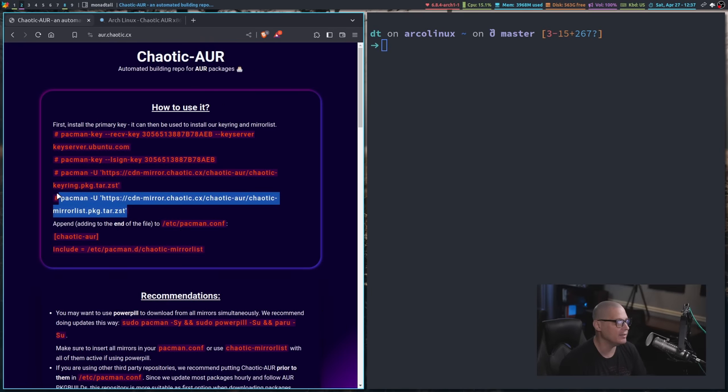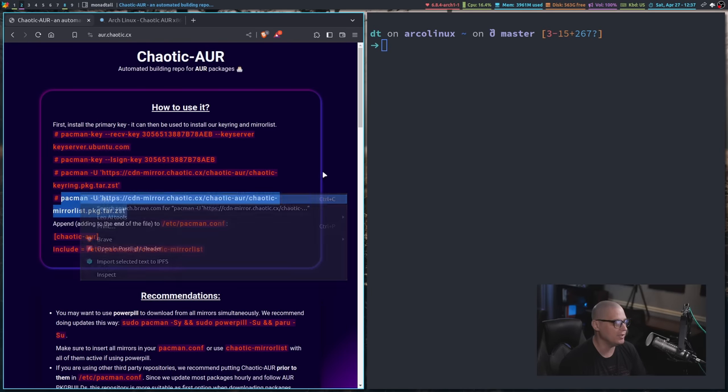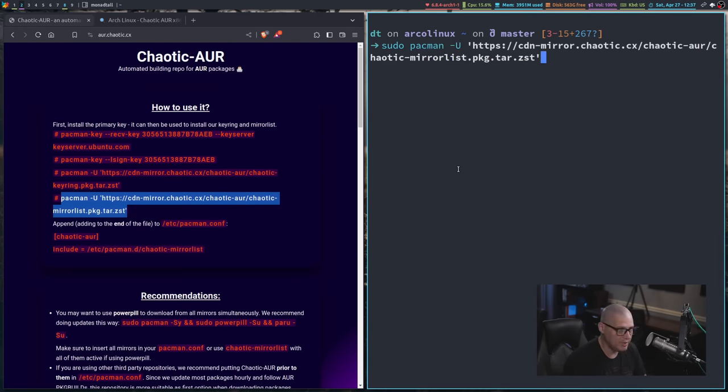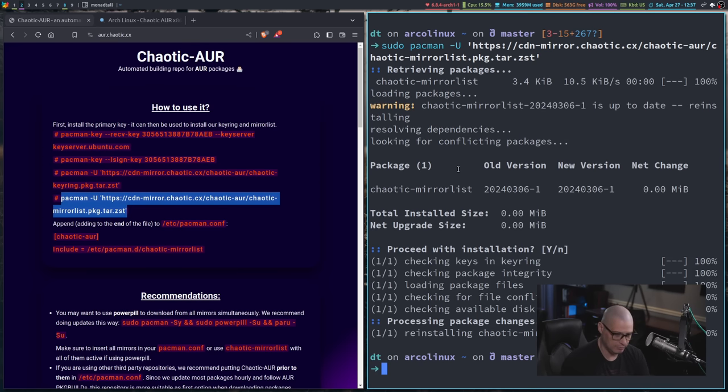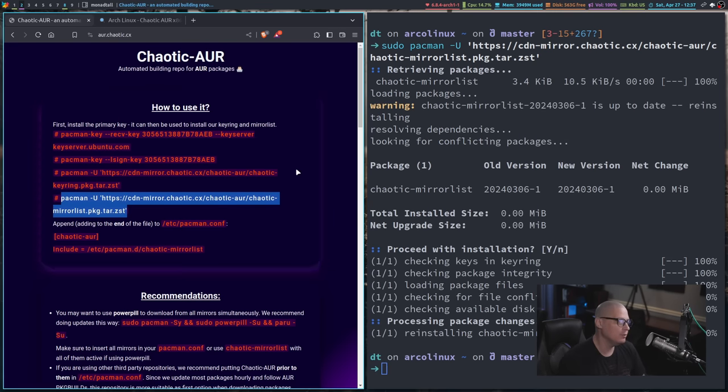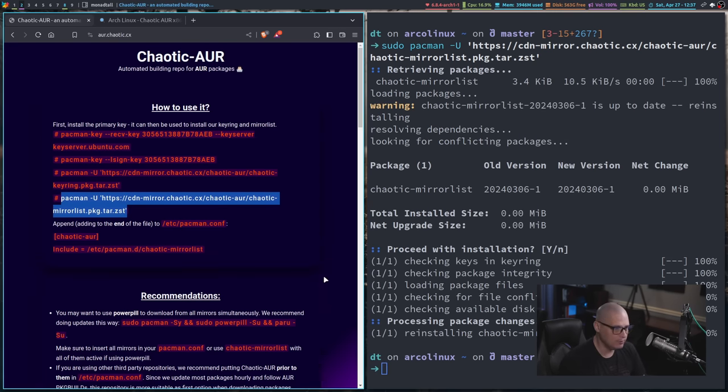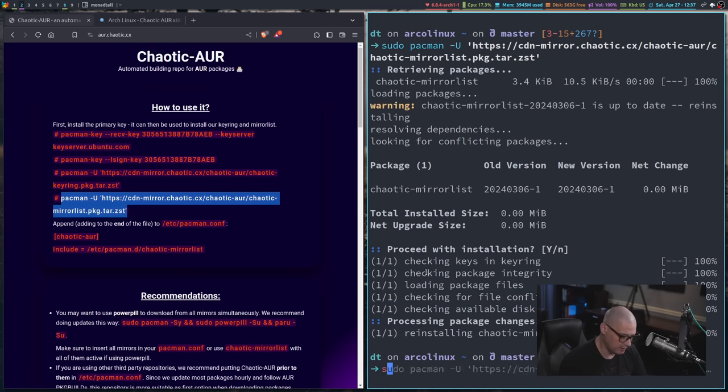the last command is another pacman dash U command. Let me sudo and then paste the line. And this is installing the chaotic mirror list package.